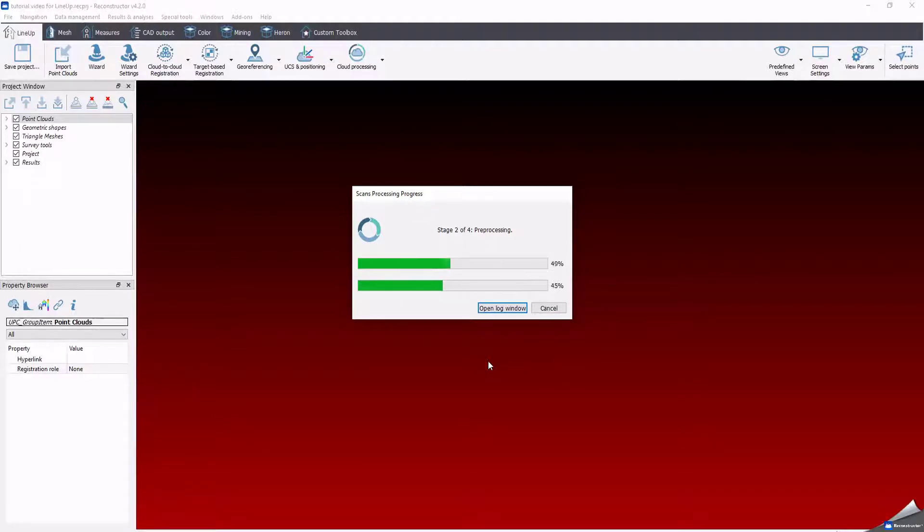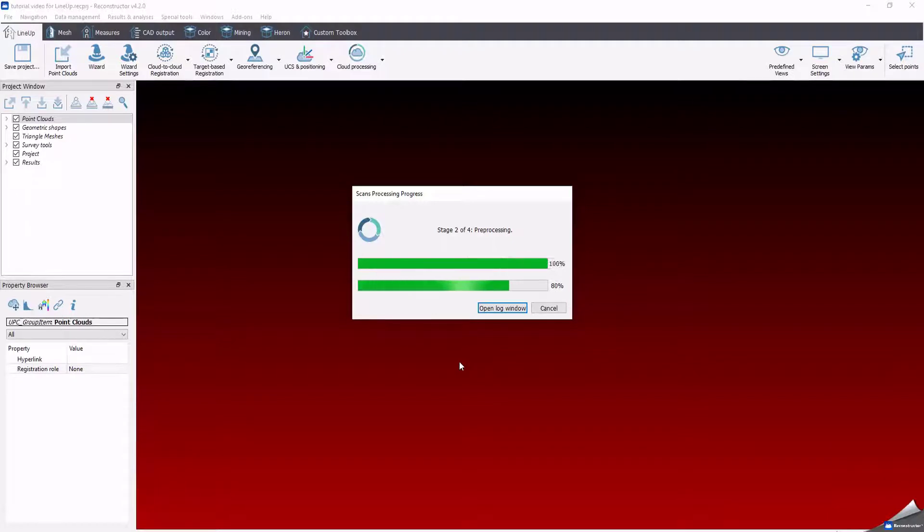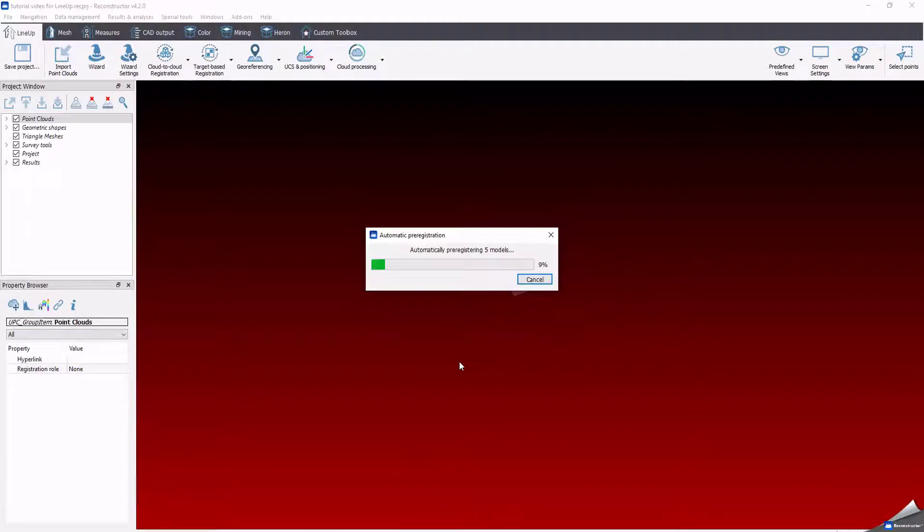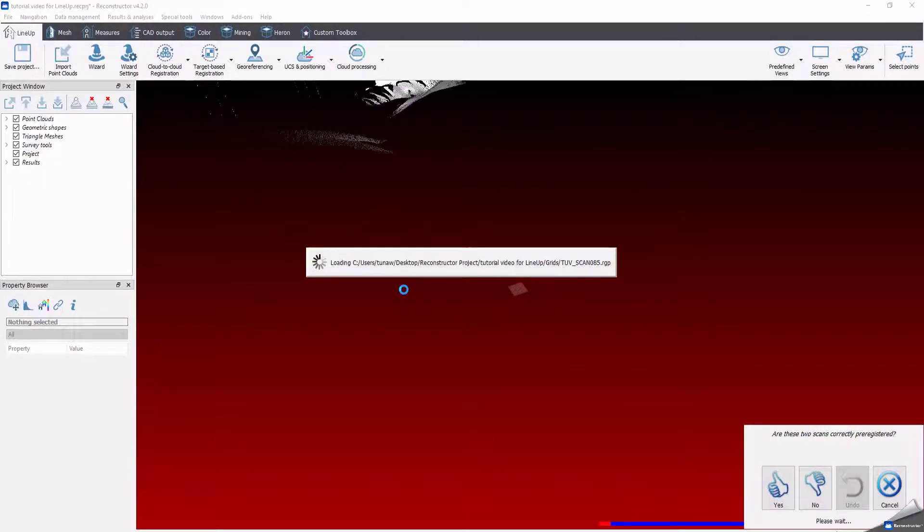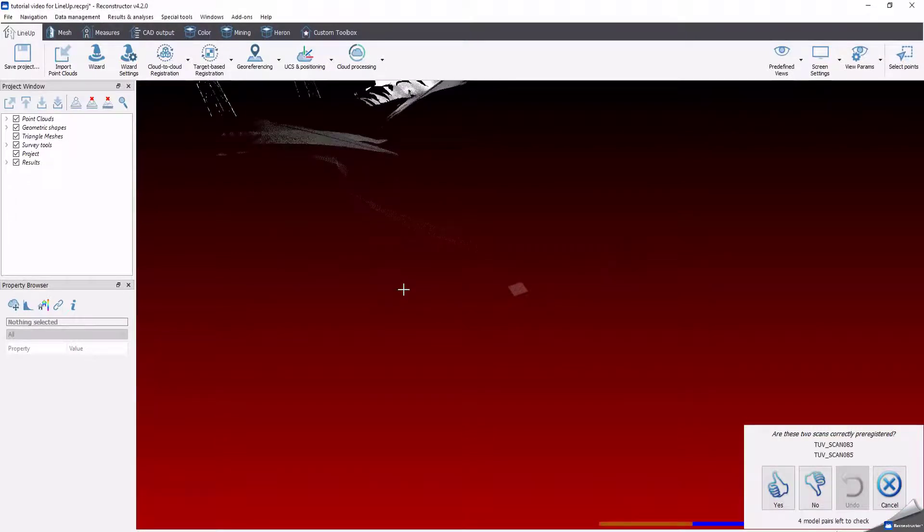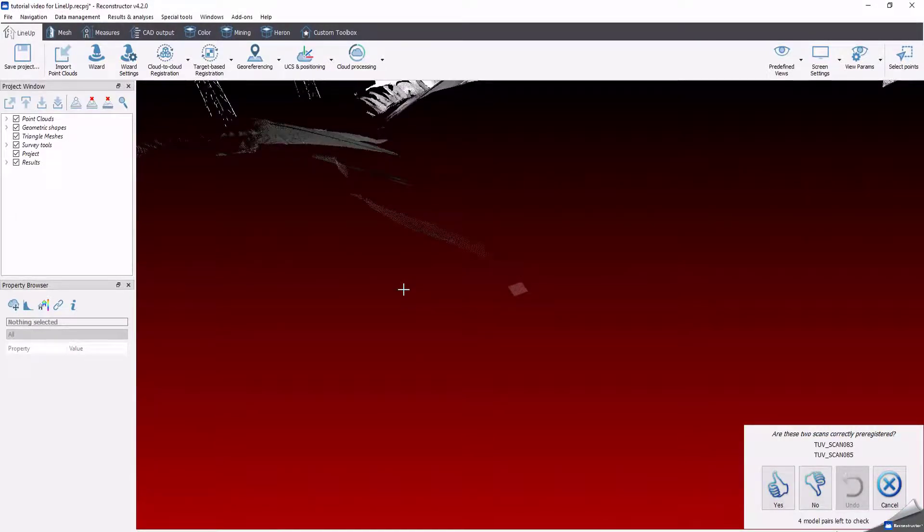The software will run the first two steps, reporting raw data and preprocessing automatically. Once finished the pre-registration step, the software will ask you to check the pre-registration results. You can check how pairs of scans have been matched up with each other and evaluate the quality of your registration.